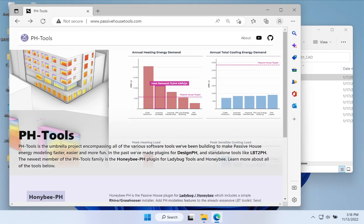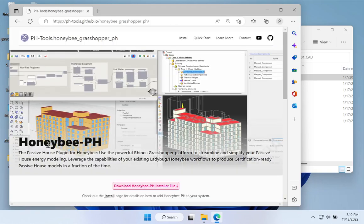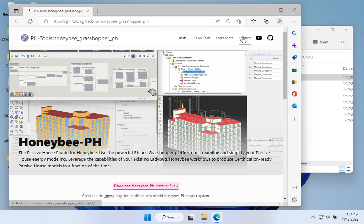Before we look at the sample building, if you haven't already, take a look at the video we recorded around the downloading and installation of the Honeybee PH toolkit — there's a link in the description or playlist. You can also visit PassiveHouseTools.com, click on Honeybee PH, and find a big download button for the installer. If you have trouble, there's a contact link and a page dedicated to common installation questions.